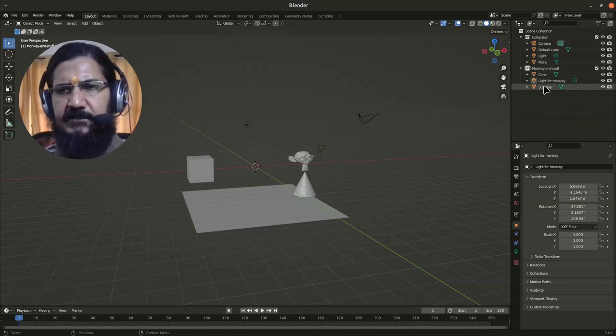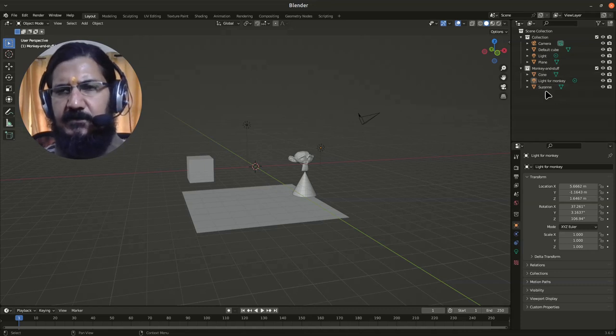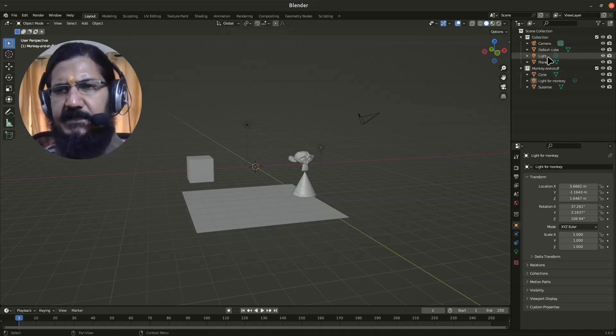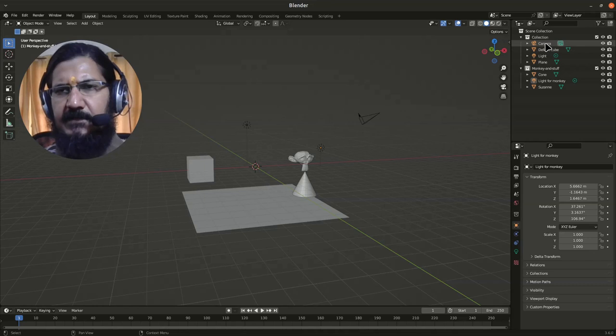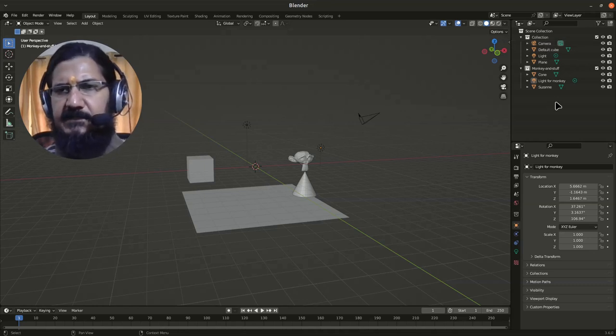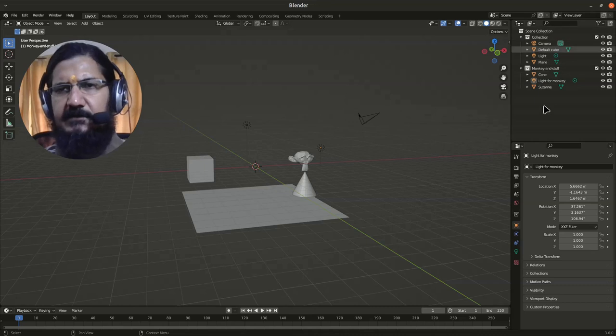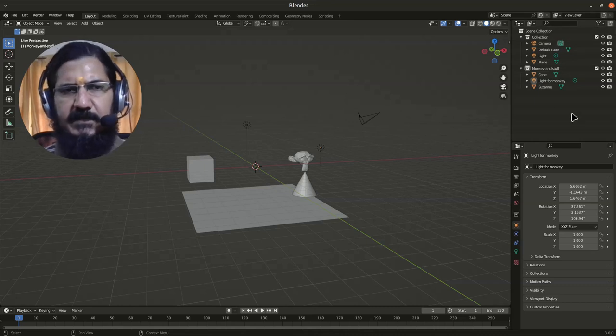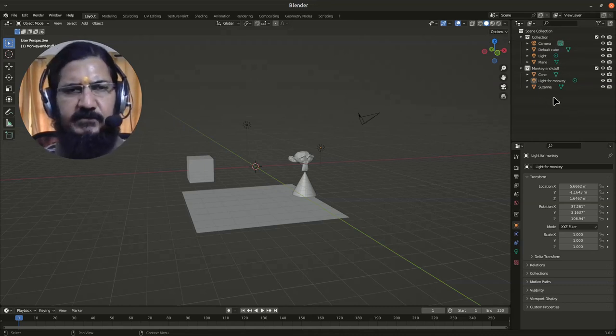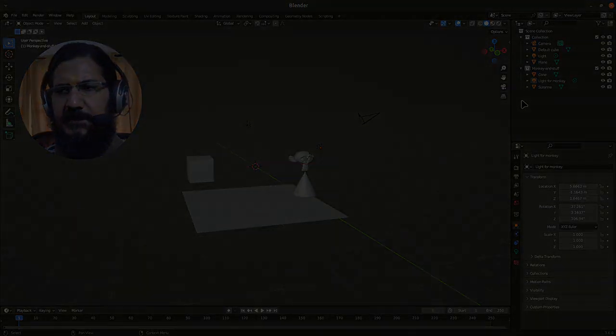You can rename your objects also from here. Usually your object names are default, so like this is camera, you can say the main camera or something like that. So that is the basic idea behind our Outliner window. More details we will see in the upcoming session as and when required.